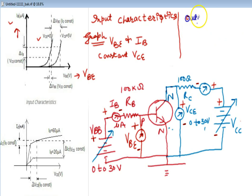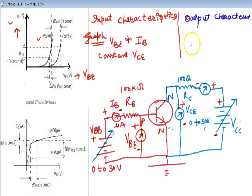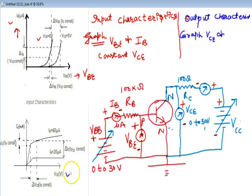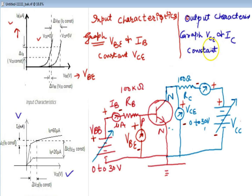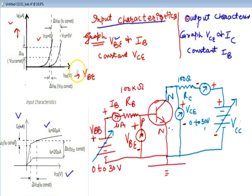Now, what are the output characteristics? It is the graphical relation between the output parameters — that is VCE and IC. Look at the lower left graph. Keeping one parameter, that is the base current IB, constant — this is the output characteristics.